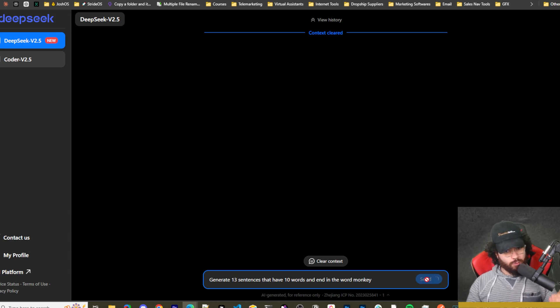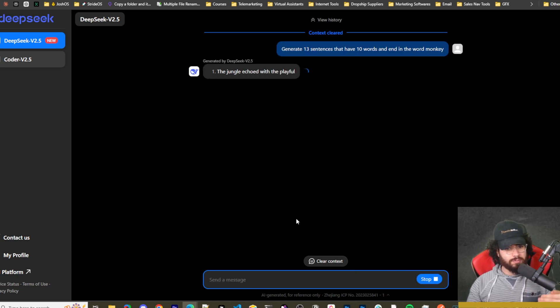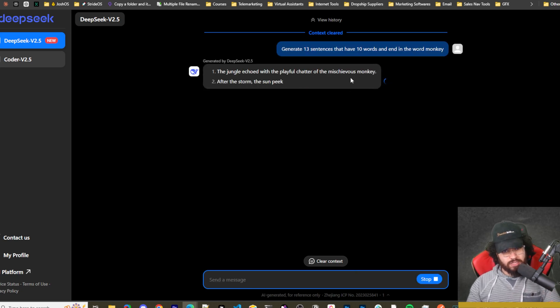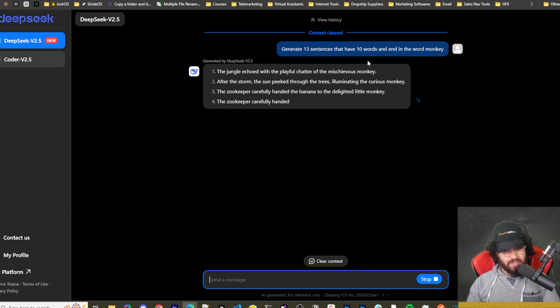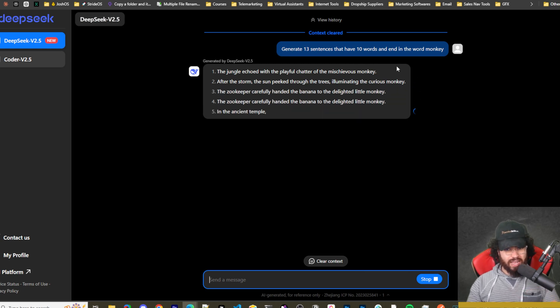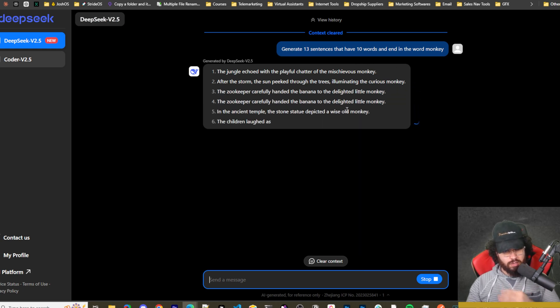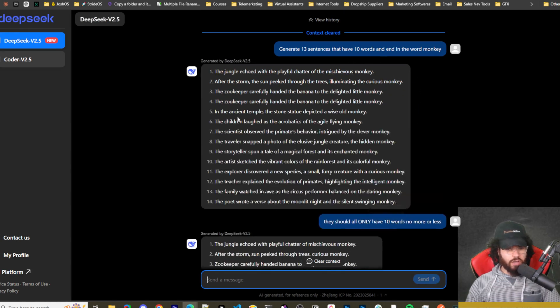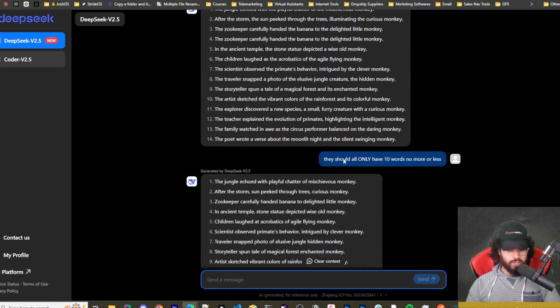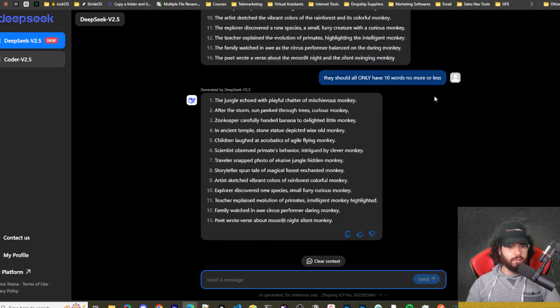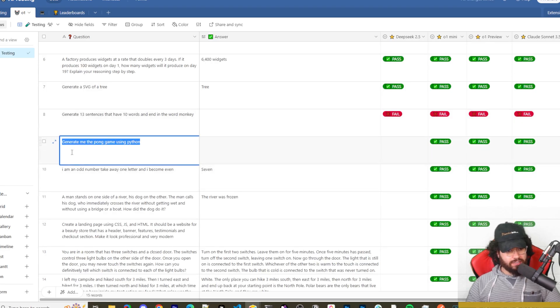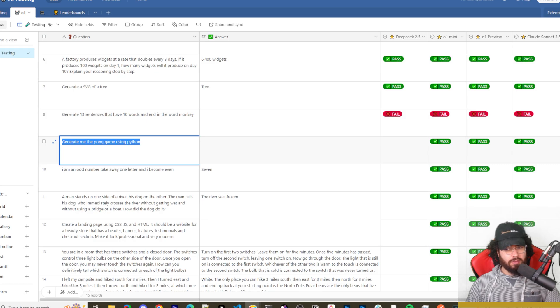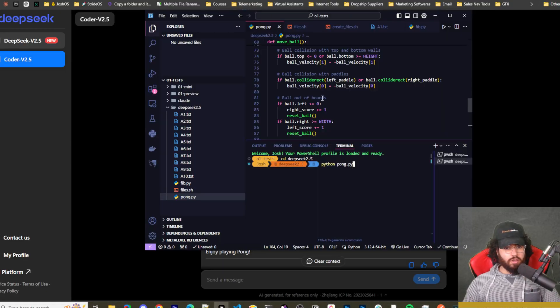Okay, next is a question that neither O1 nor Claude Sonnet 3.5 got correct, so I don't have my hopes too high for this. But generate 13 sentences that have 10 words and end in the word monkey. Okay, so it got it wrong too. I even gave it a second chance and it got it wrong again. So that question's a fail.